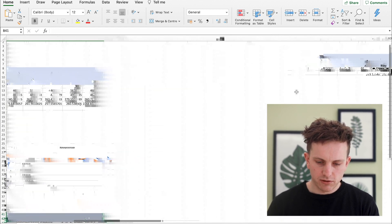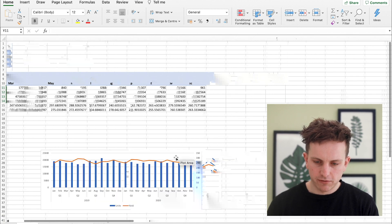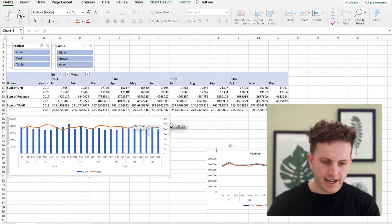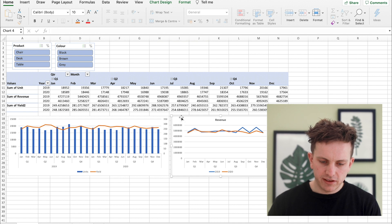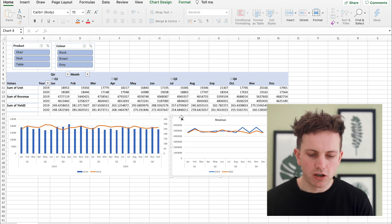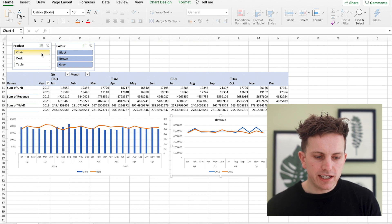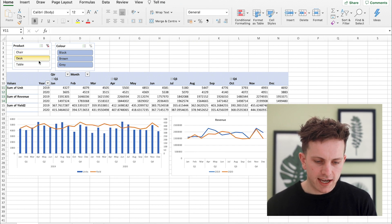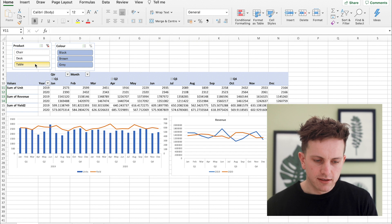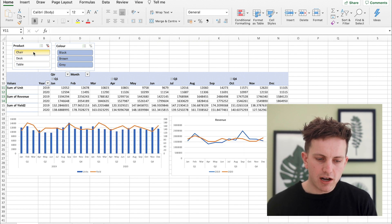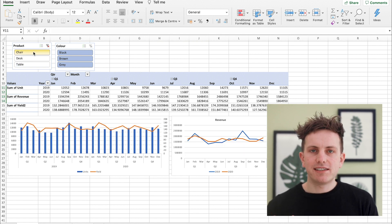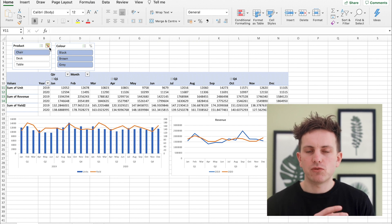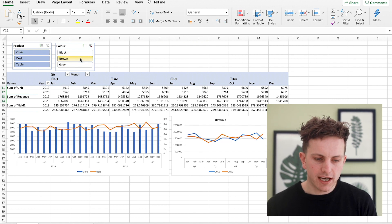And there you basically have two graphs with the data that give you a lot better idea of what's going on. Now obviously because we have these slicers you can click through this like chair and it changes then the tables and the graphs which give you a lot easier way of analyzing the data. And that's probably the best way that you can do it.